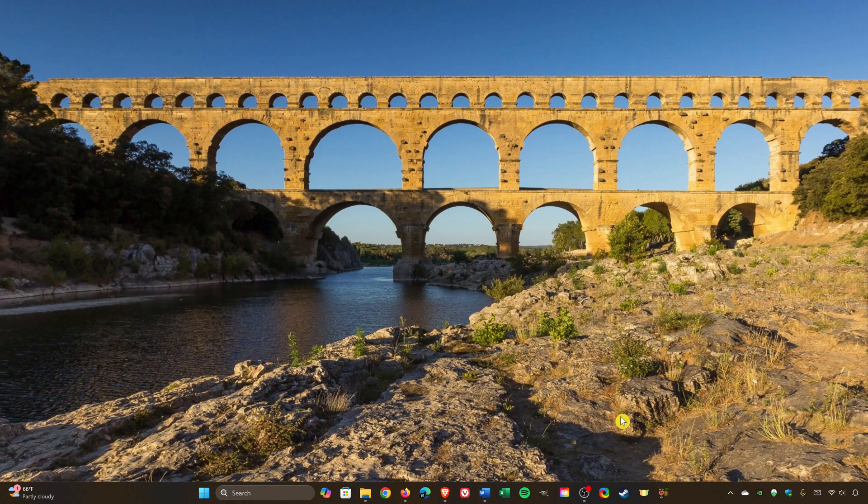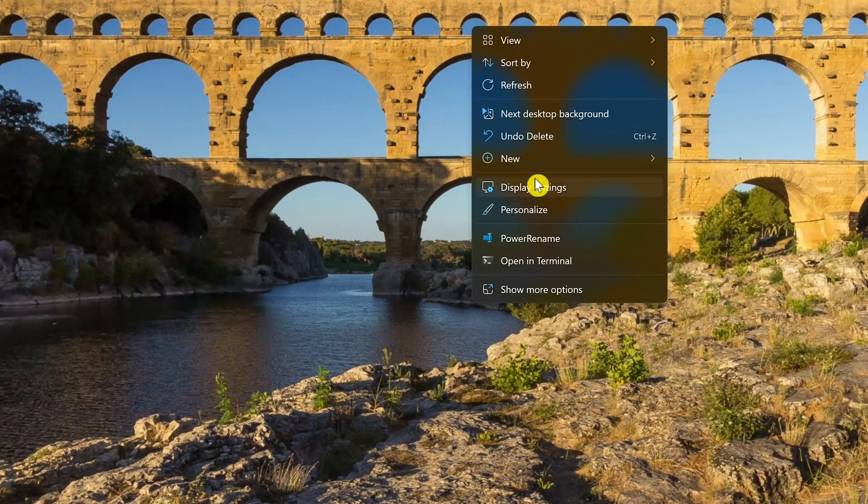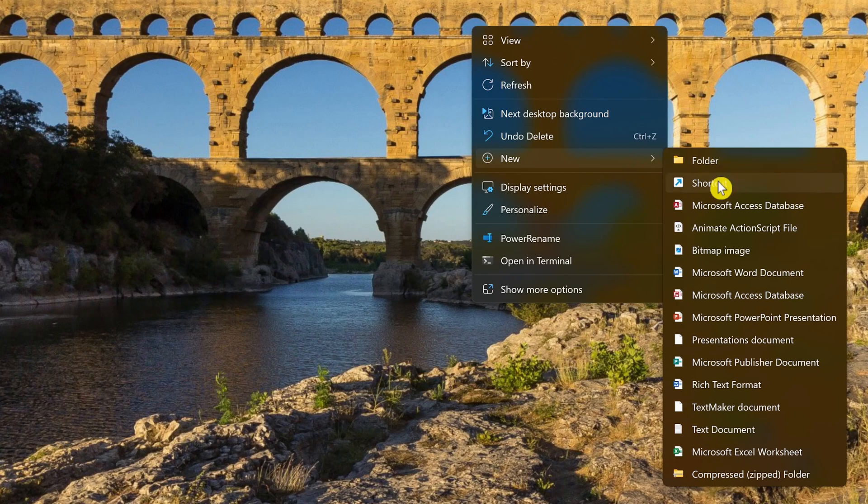First, to create a shutdown button for your desktop, right-click on any space on your desktop, go to new, and select shortcut.